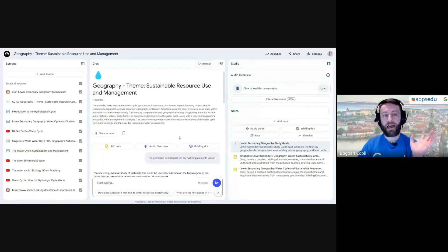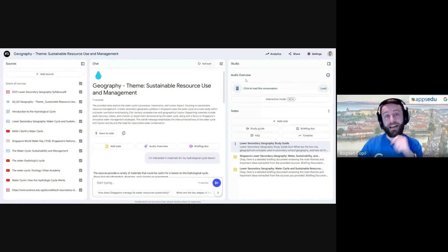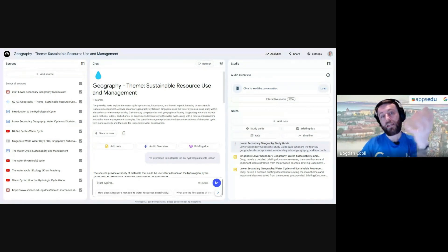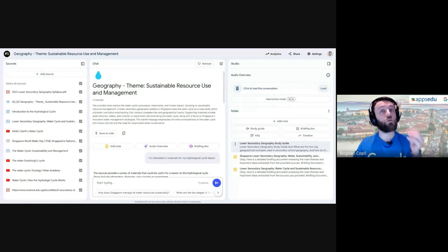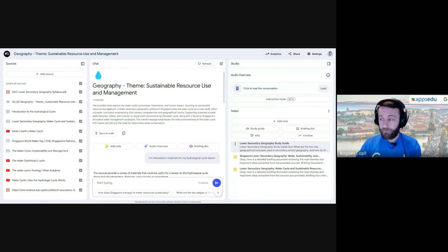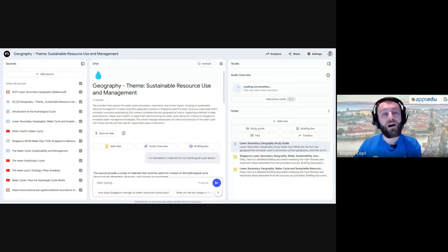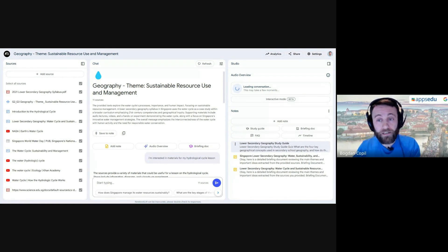Once you have all the sources in and the material collected, you can generate what's called the Deep Dive conversation — an audio overview. Basically, you ask NotebookLM to convert the content of your sources into a podcast-style conversation. Depending on how many sources you have, this may take a few minutes to generate, so I generated this one before the session.